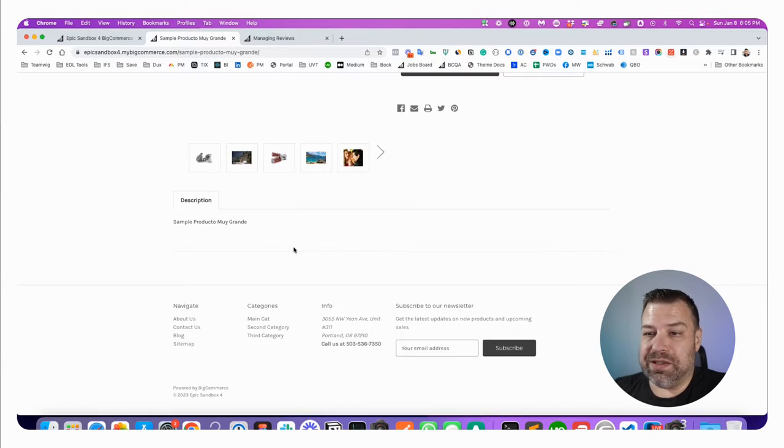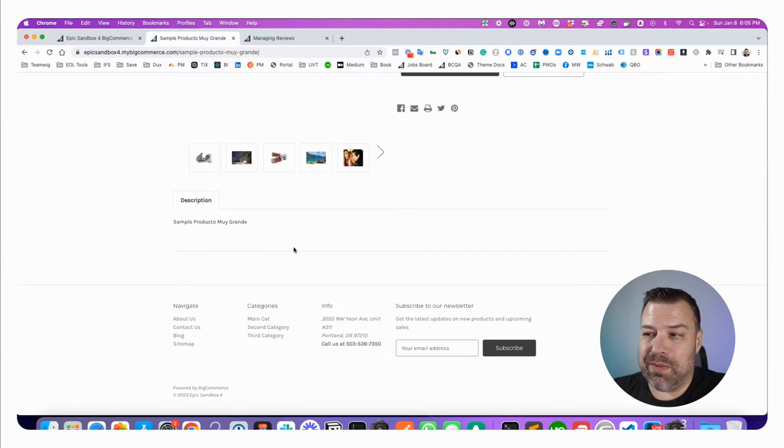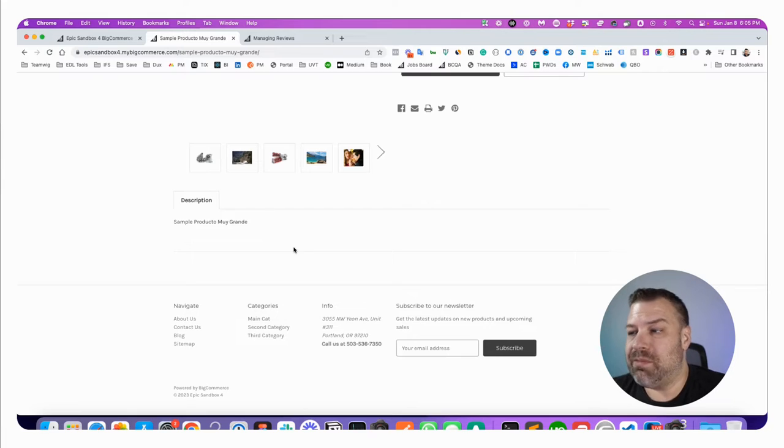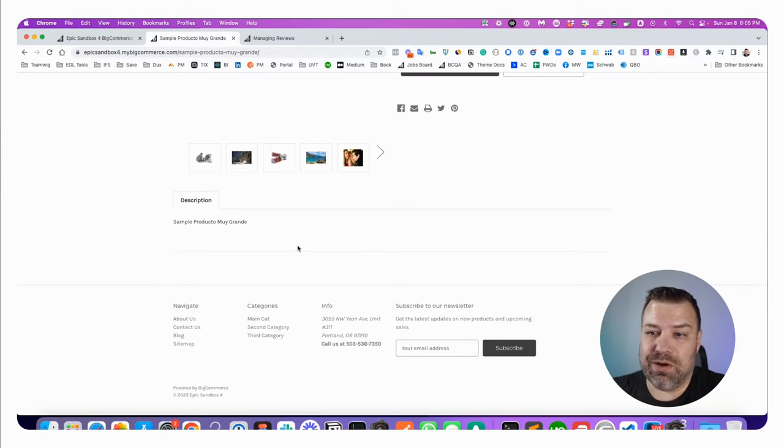And it basically by default lets anybody write a review. Now you can make it so that only people that are logged in can write a review and that might solve your problem and maybe that's why you're trying to turn this off.